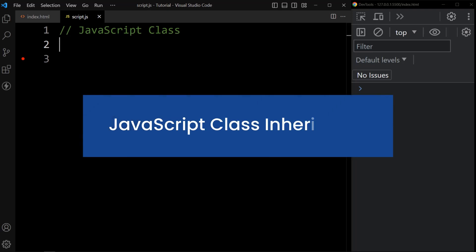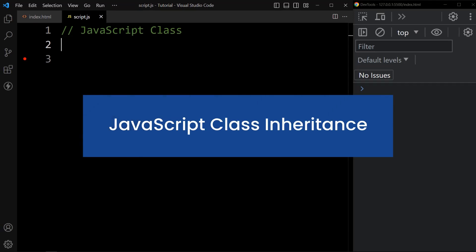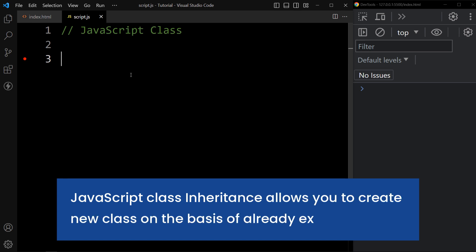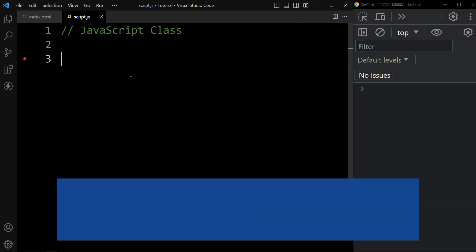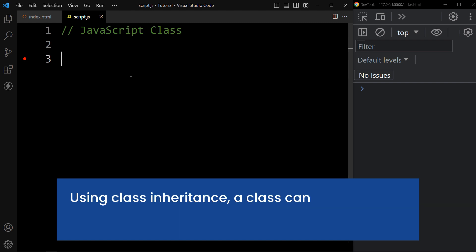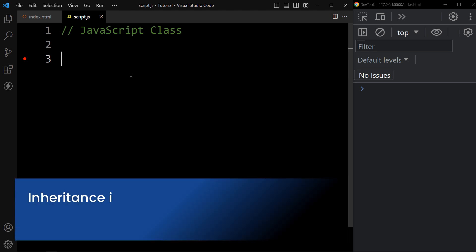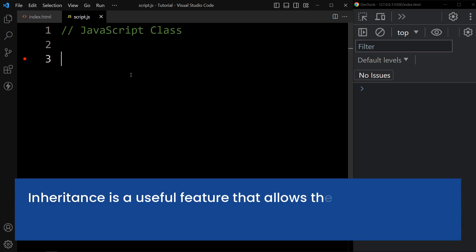In this video, we will learn about JavaScript class inheritance. JavaScript class inheritance allows you to create a new class on the basis of an already existing class. Using class inheritance, a class can inherit all the methods and properties of another class. Inheritance is a useful feature that allows code reusability.